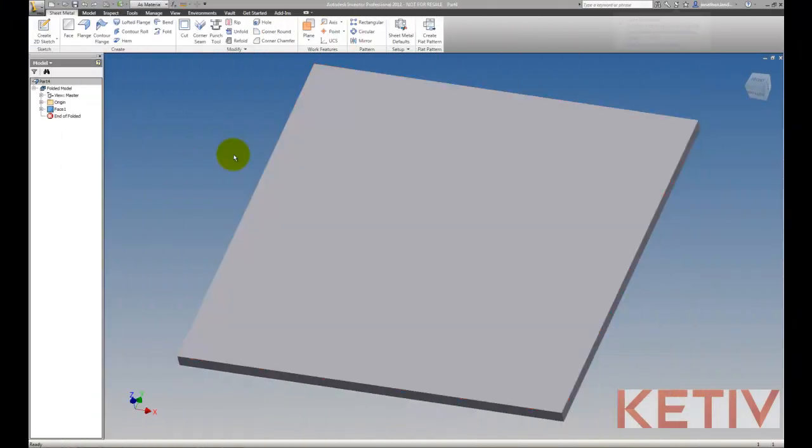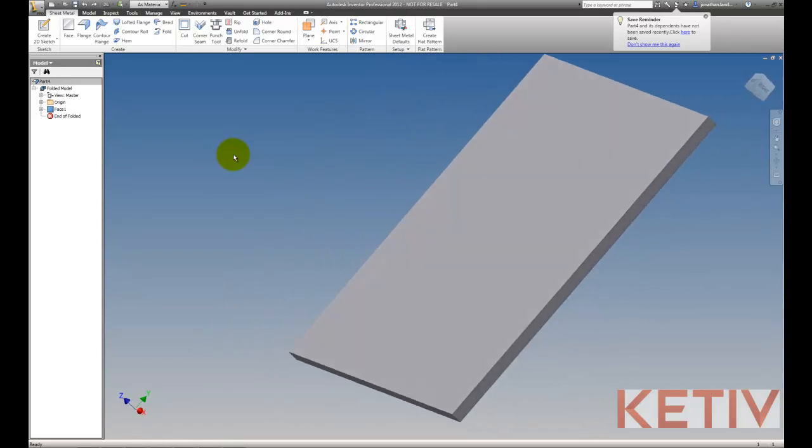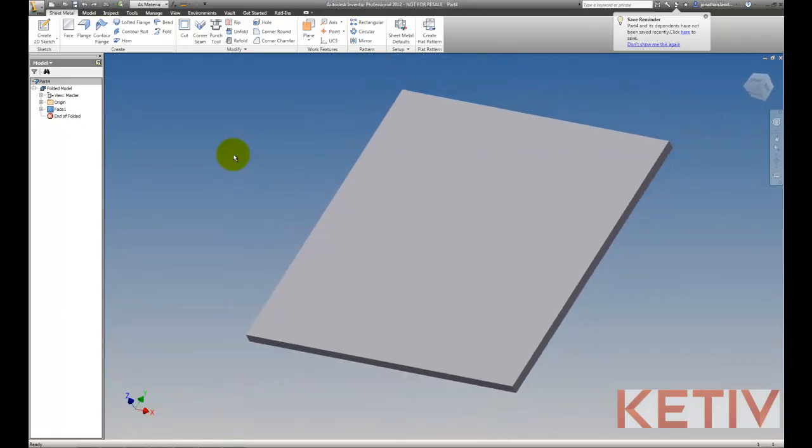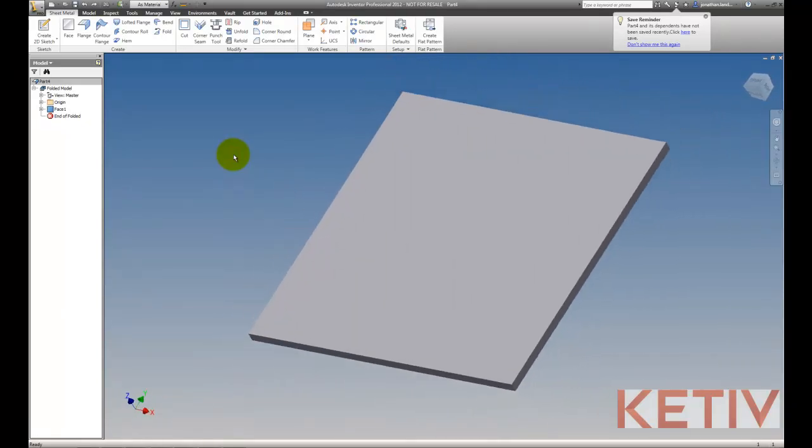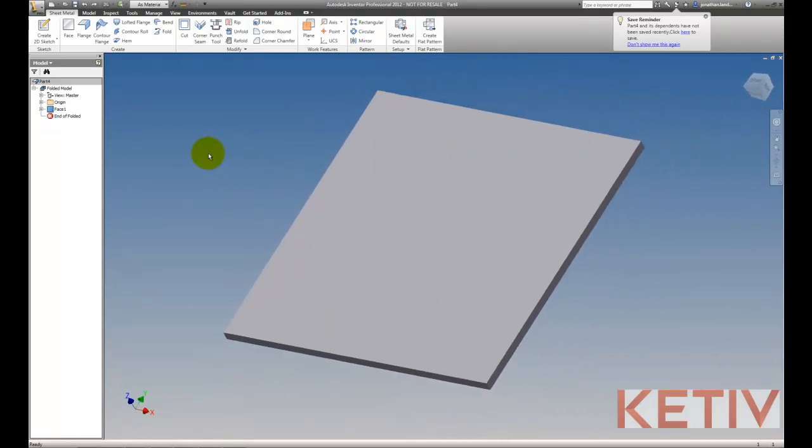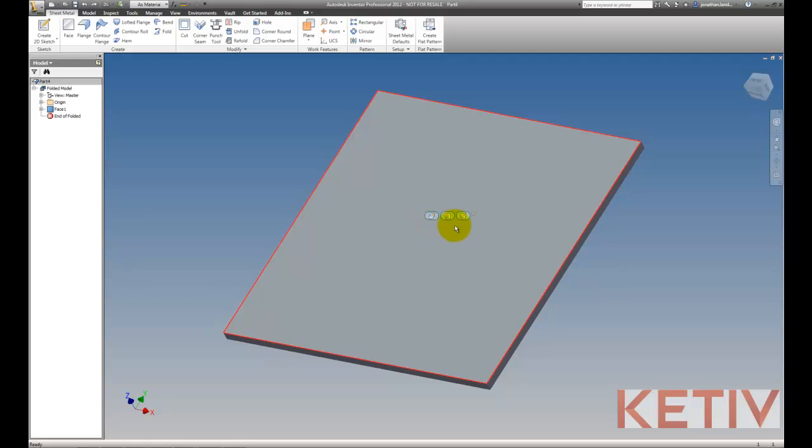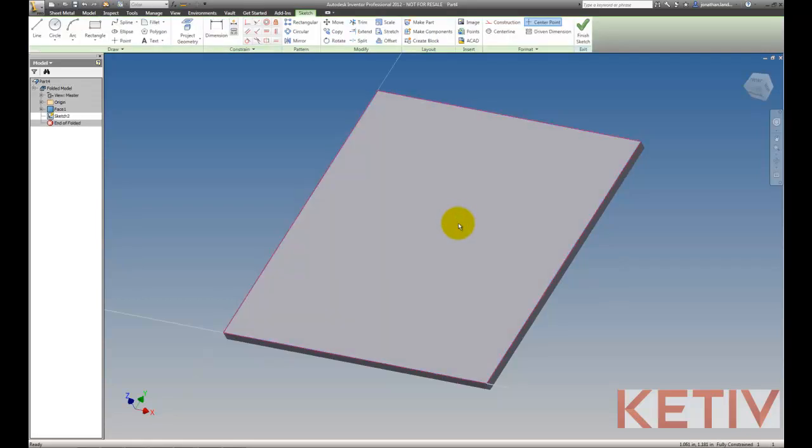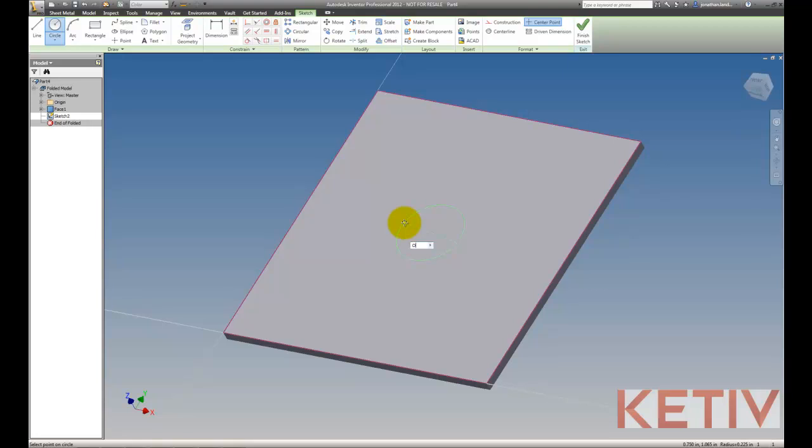I'm going to start out with this flat piece of sheet metal, and I'm going to use that to generate my iFeature. I can save this for later and reuse it if I ever make any changes. So we'll start out by making a sketch, and I'm going to draw a circle that represents the outside profile of my emboss.